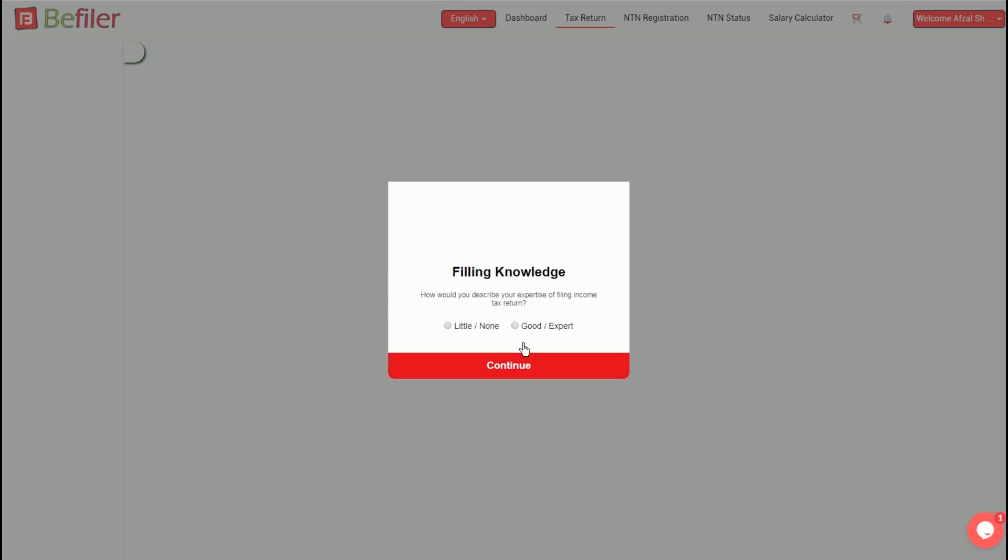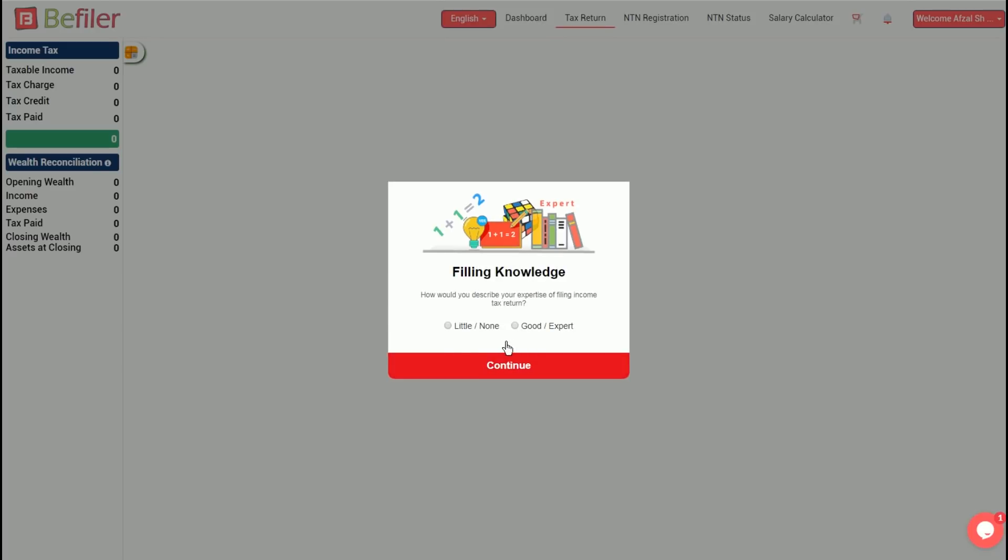The system will then ask to describe your level of expertise for filing an income tax return between Little or None and Good or Expert. The selection of expertise will determine the complexity of questions asked by the system. For ease of understanding, let's select Little or None and then press Continue.